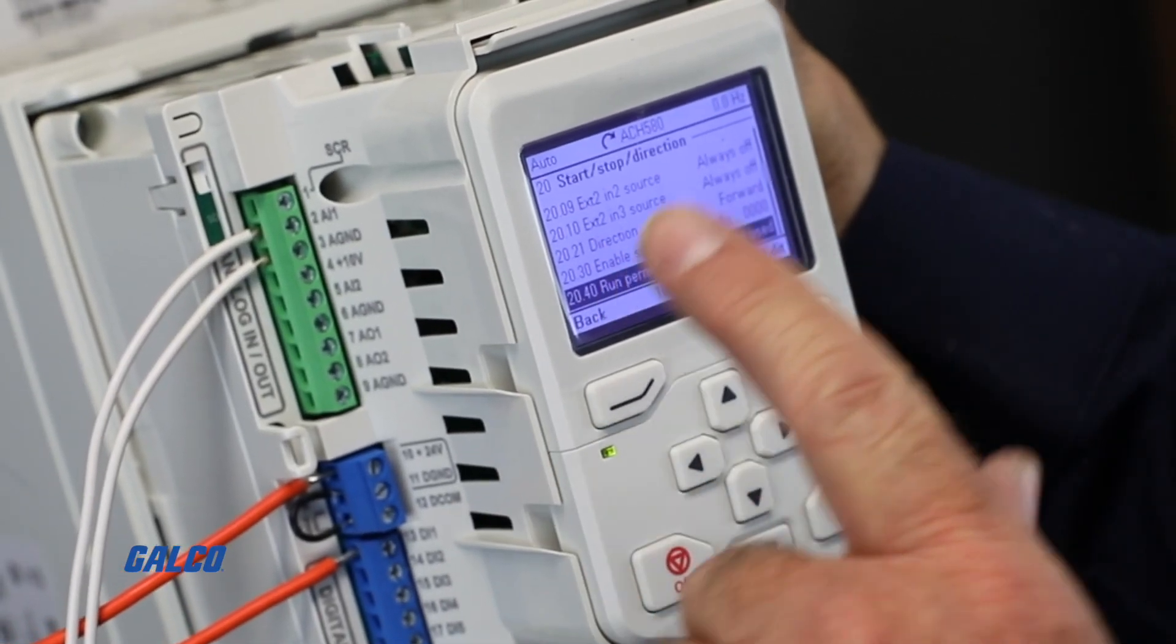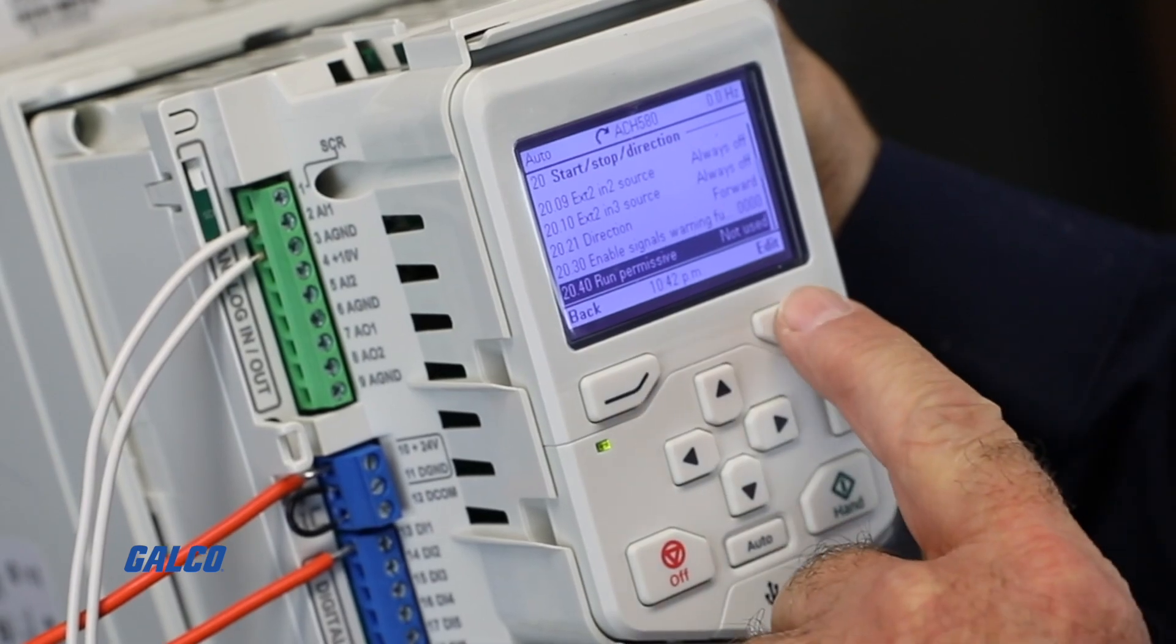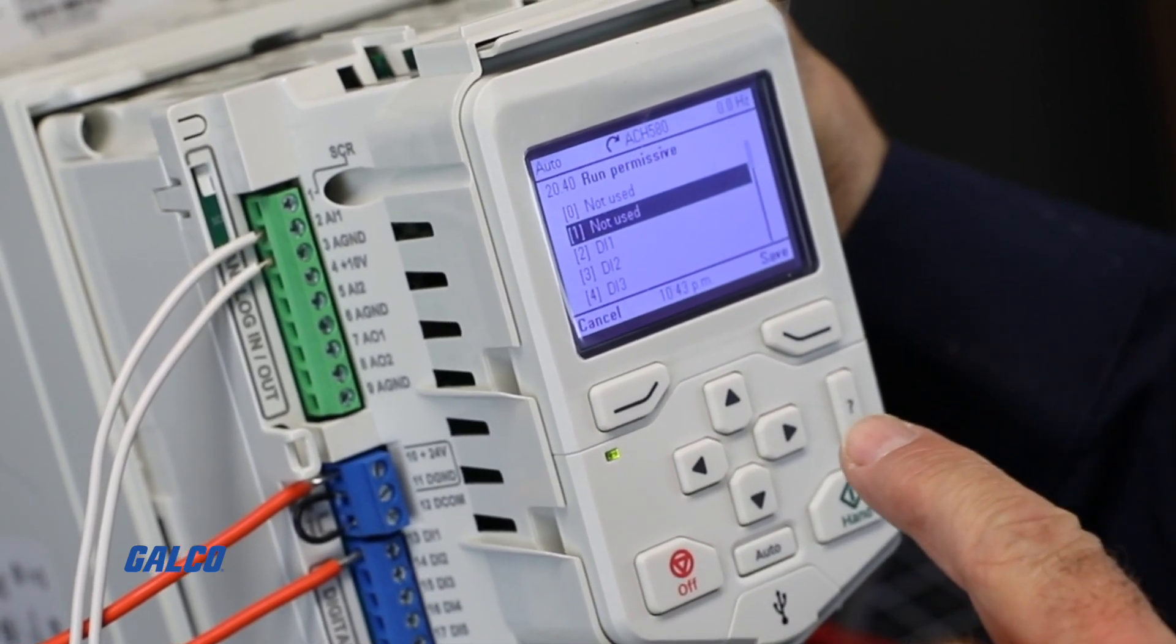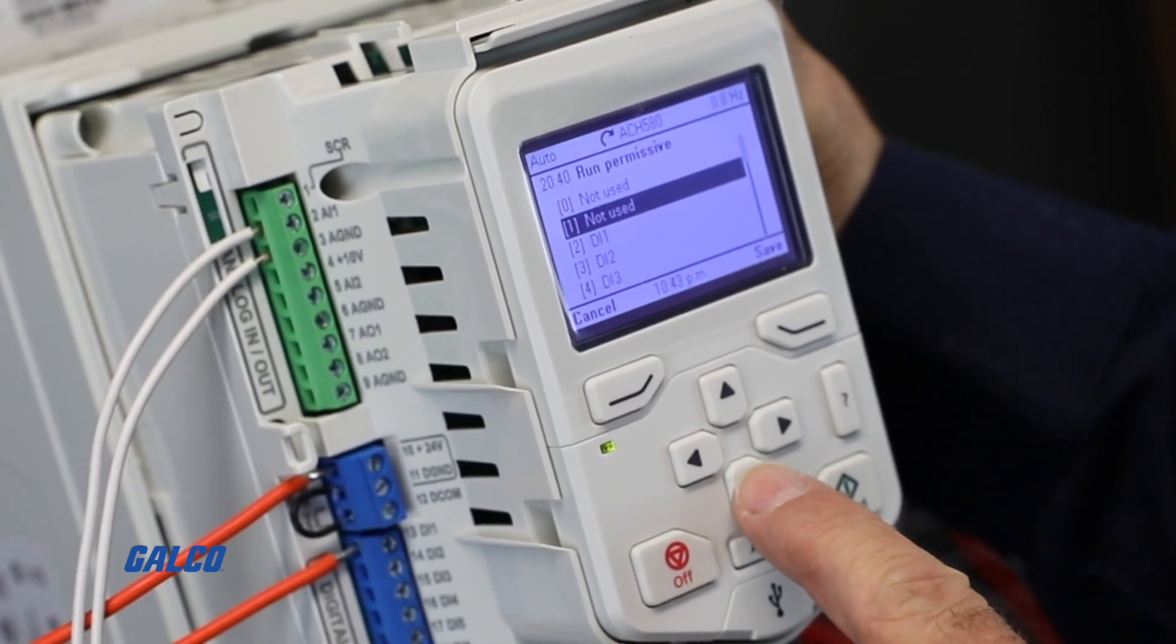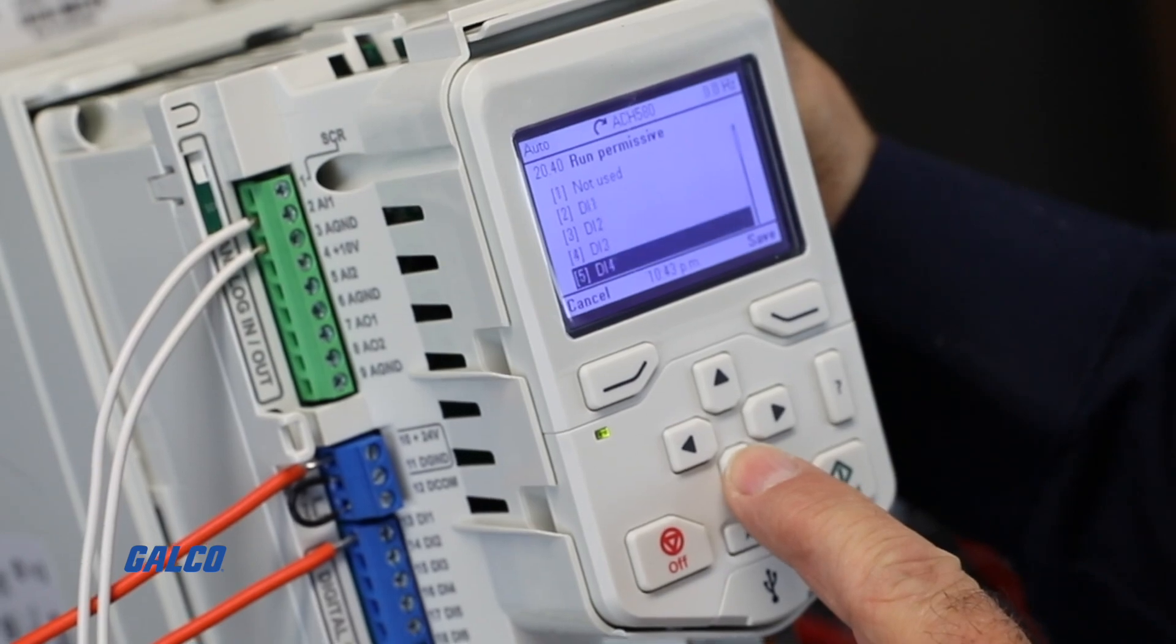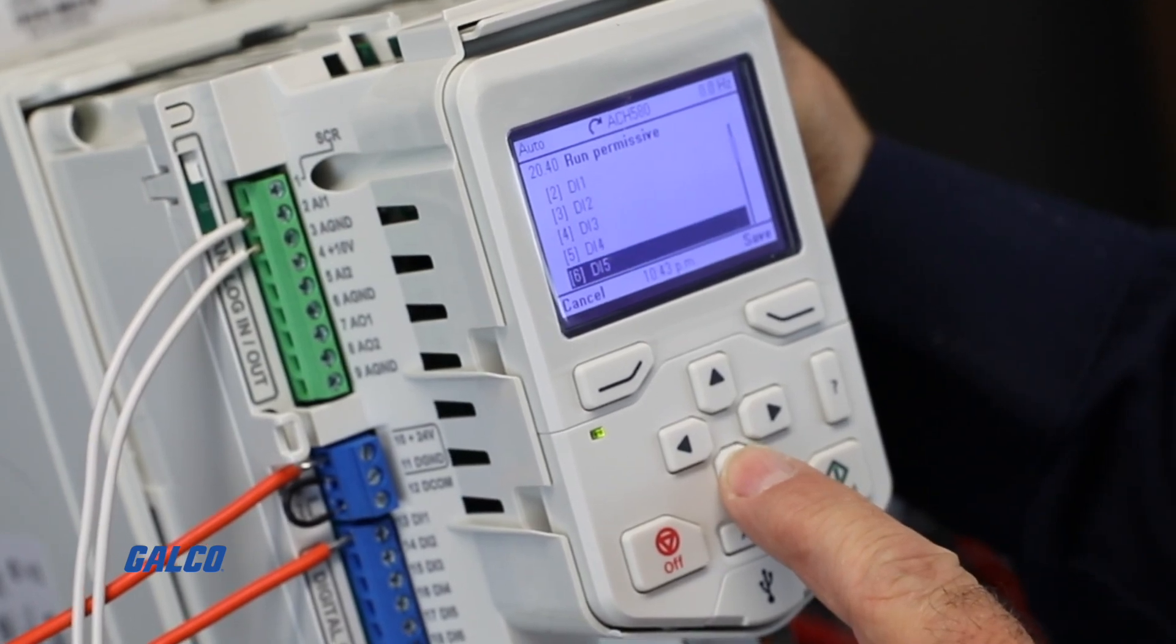For this video, we will set up the input connection for Digital Input 6 since it shows that it's not being used.